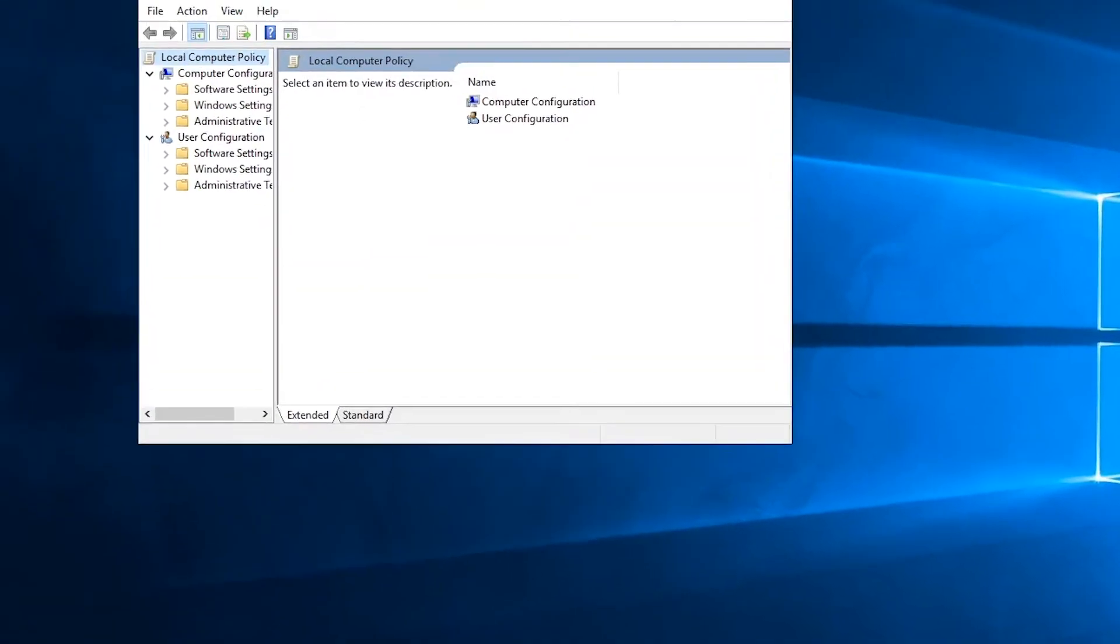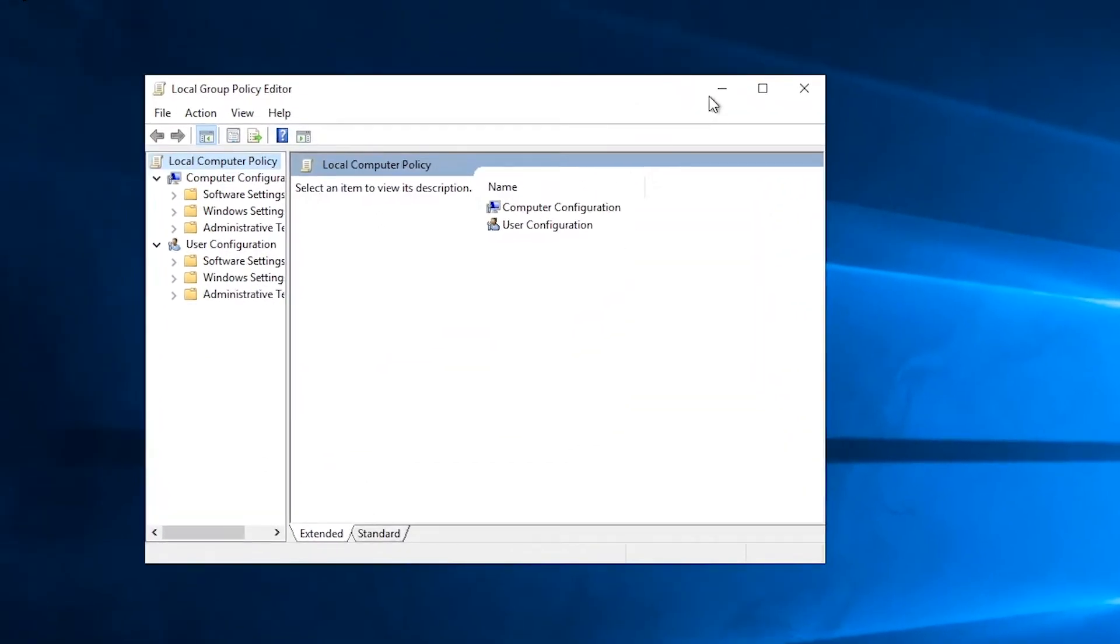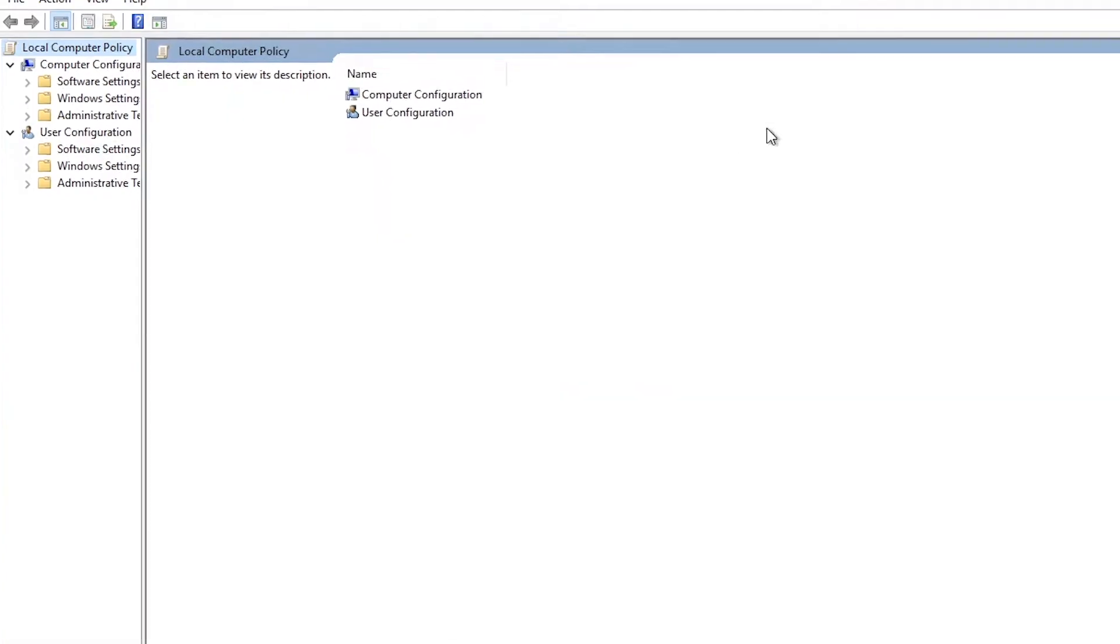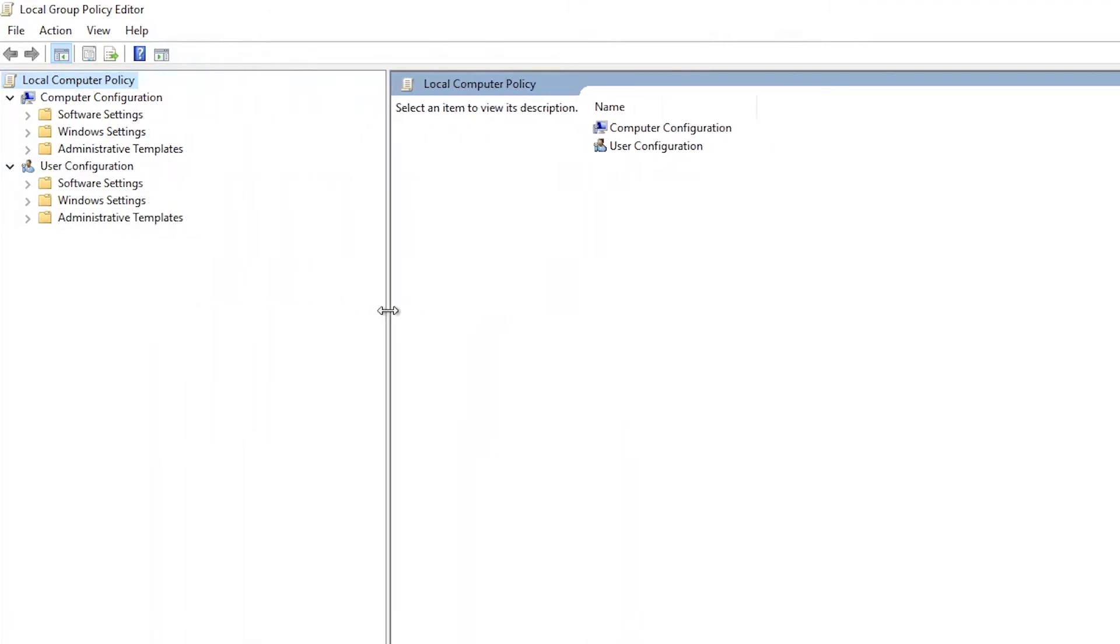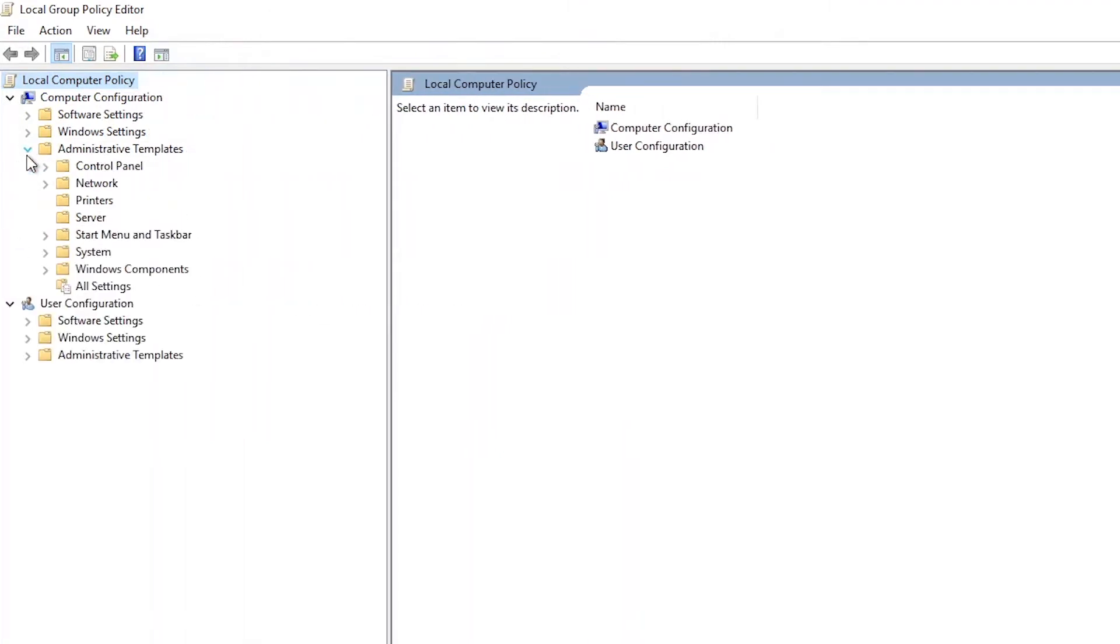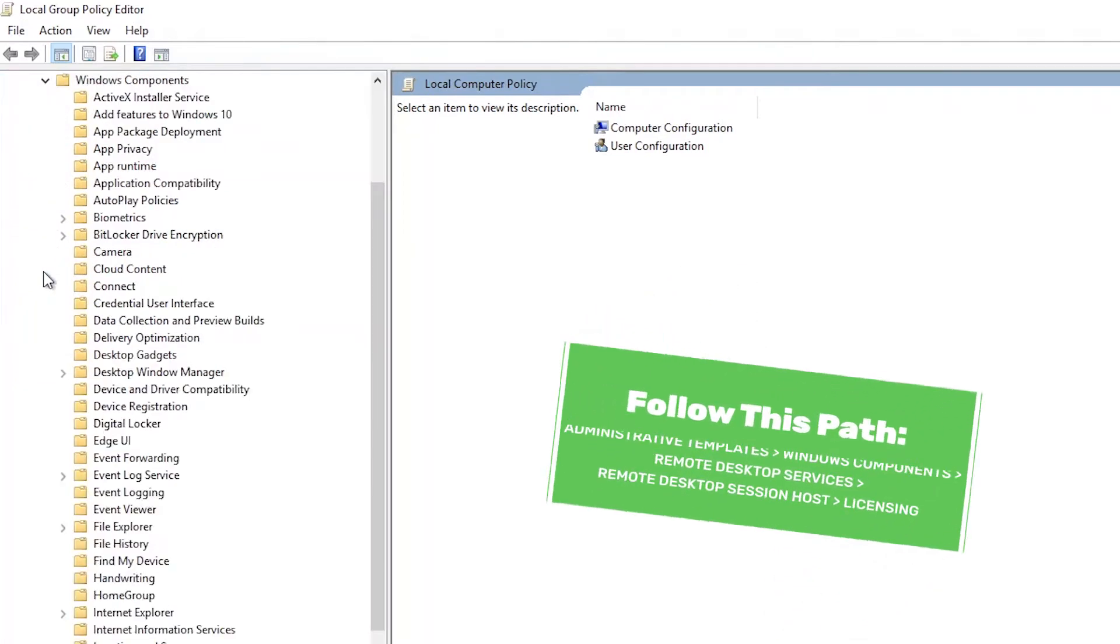By now, you will see the Local Group Policy Editor application on your screen. We'll need to navigate to the first policy we need to set. Using the left-hand navigation panel, we will navigate to the first setting, following the path shown on screen.